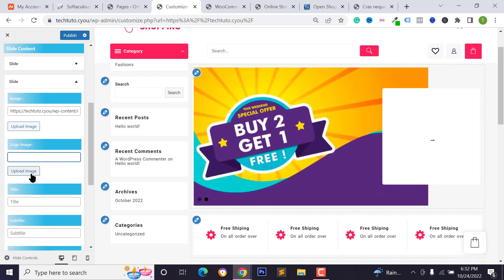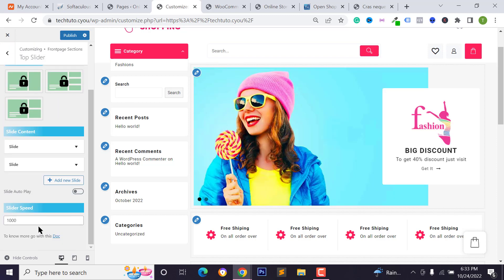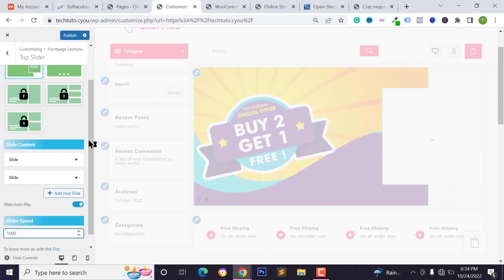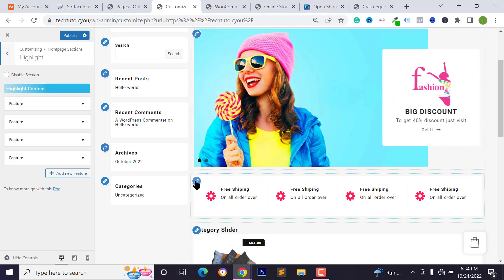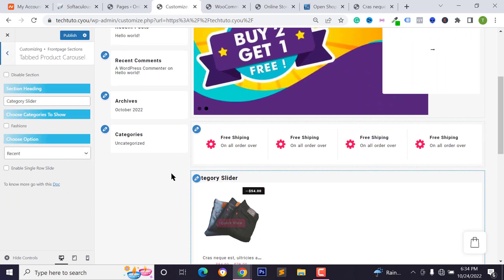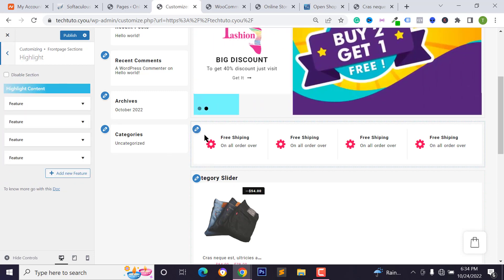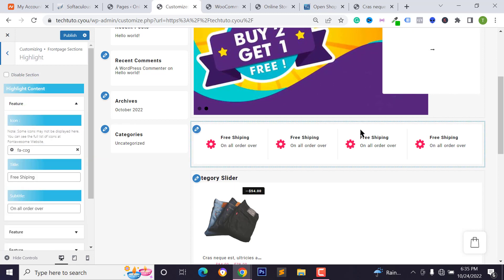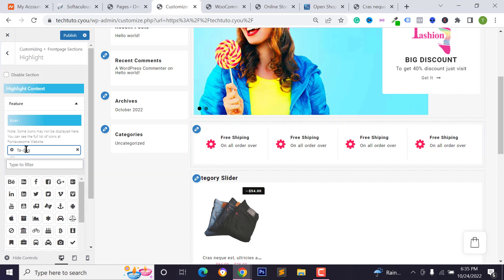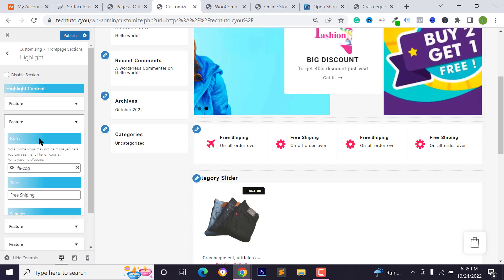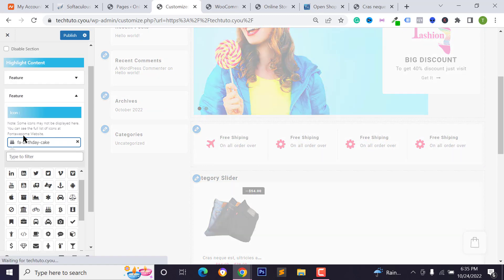Add a title and subtitle for the second slide. Check 'Slide Auto Play' and set the slider speed. To change the highlighted features section, click the pencil icon on that section. You can change the section title and options. Click on the icon to change it — search for an icon name and select your preferred icon.